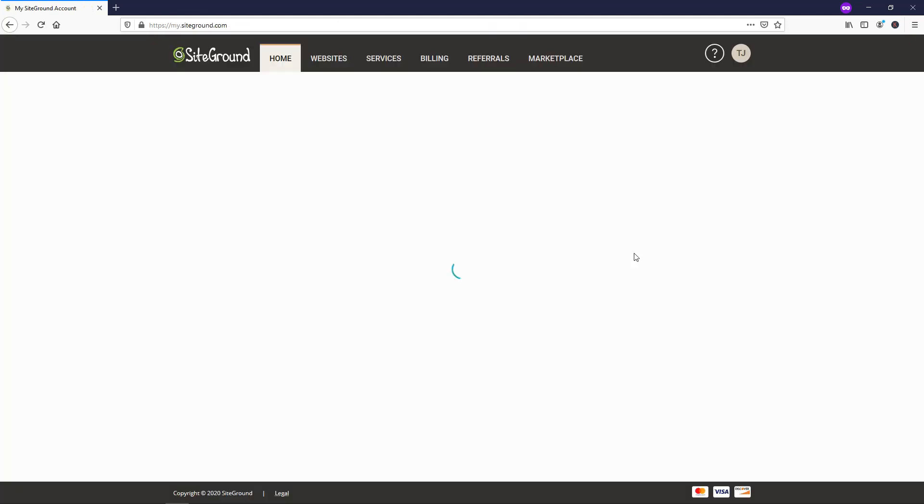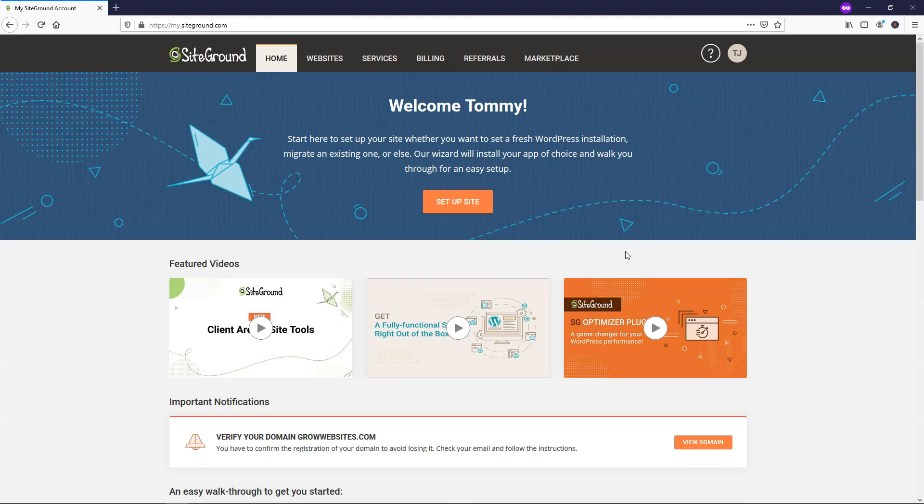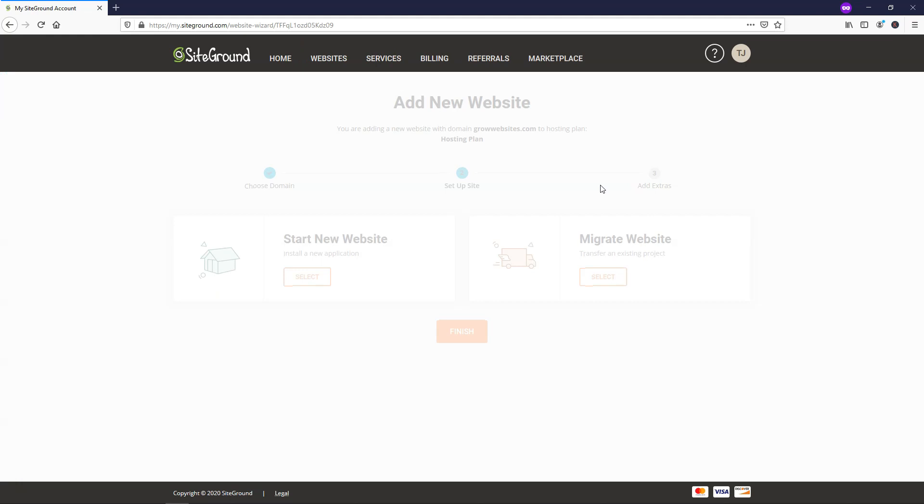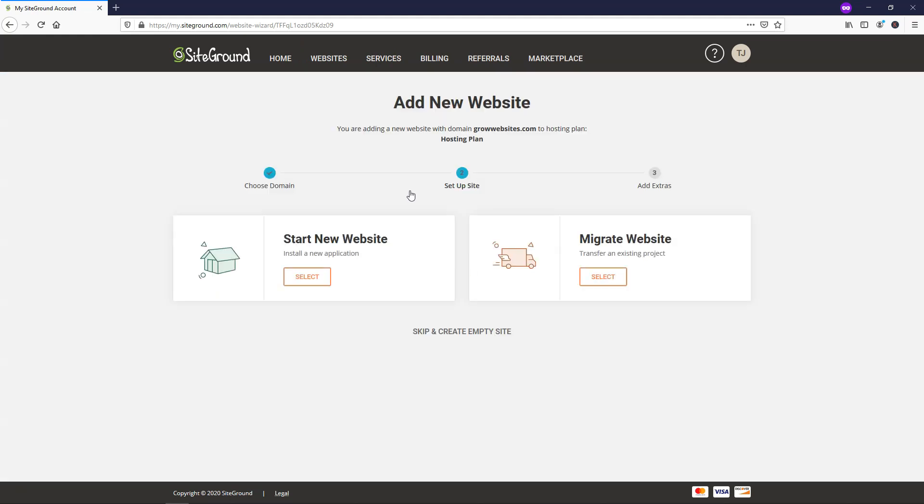And once this loads up here, it's going to just take a second. We can go to where it says set up site. And then once we click on that, we're going to be able to start to make our new website.